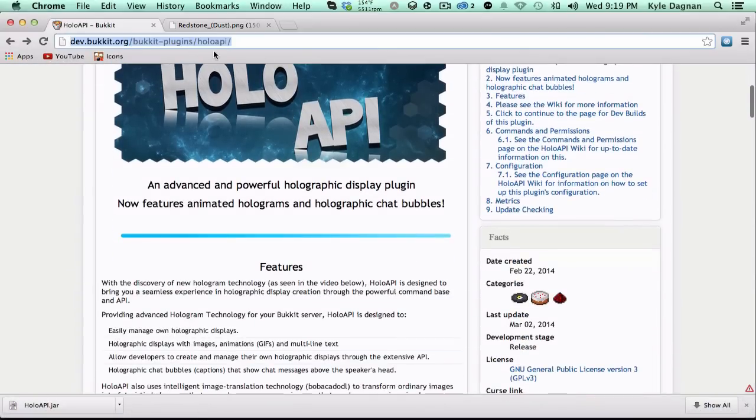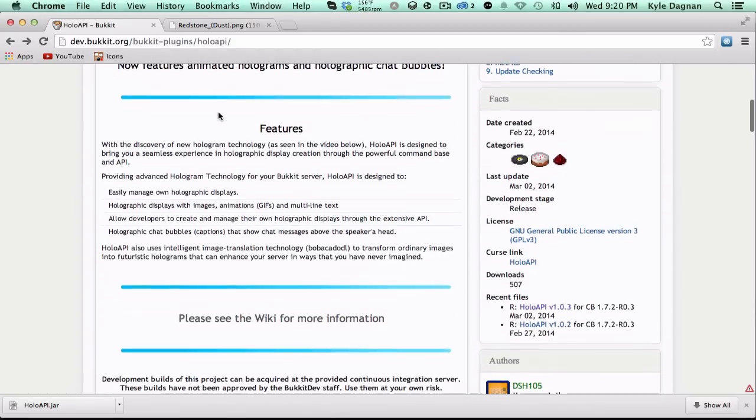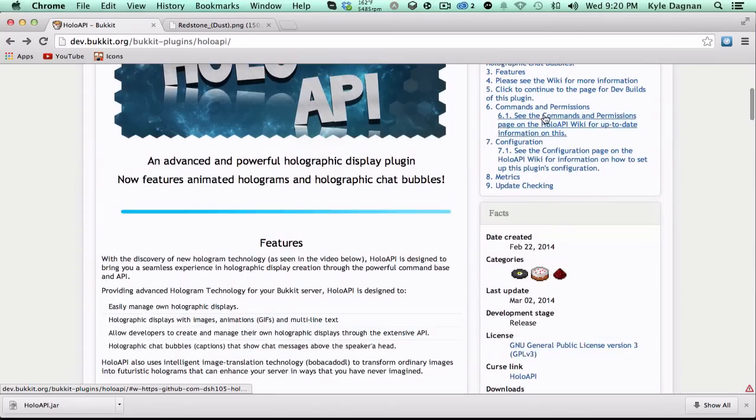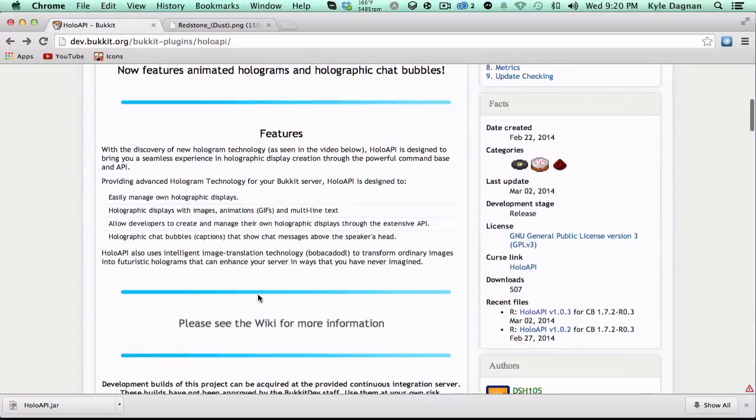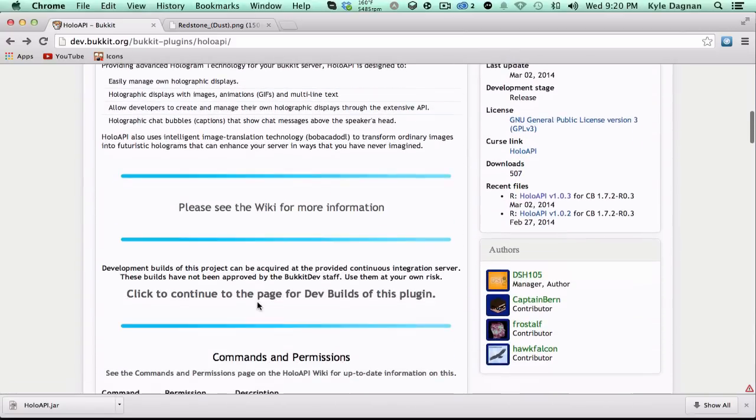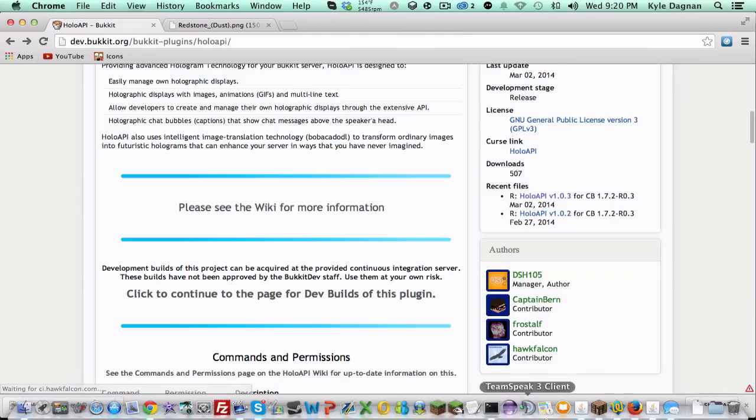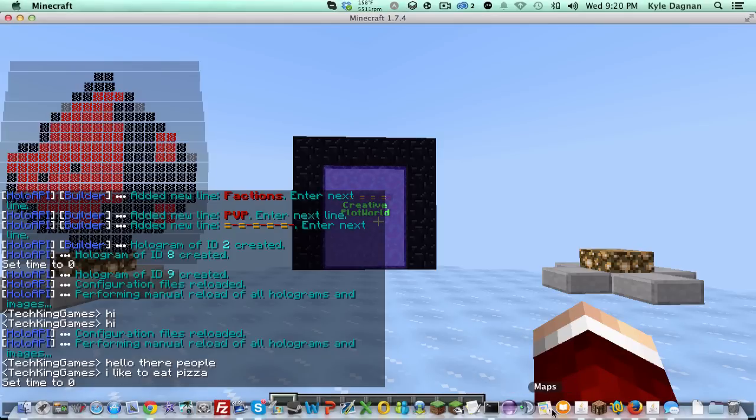Obviously, HoloAPI, you're going to go to this link, I'll put it in the description box below. I would suggest downloading the dev builds because they're the most up to date, although you can hit this download button here to get the newest version that's been approved by Bukkit. Also, be careful if you're downloading from here, this is not approved by Bukkit and therefore they are not responsible for any issues that come with it. Hit that to download it, and then install it into your plugin folder and restart your server.